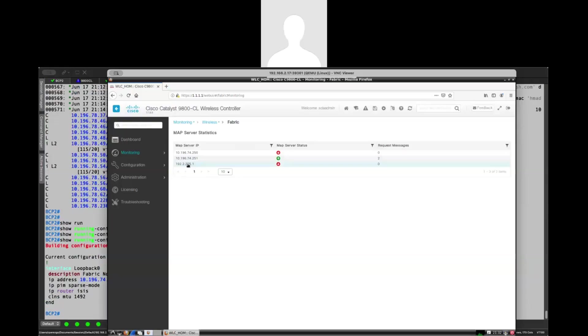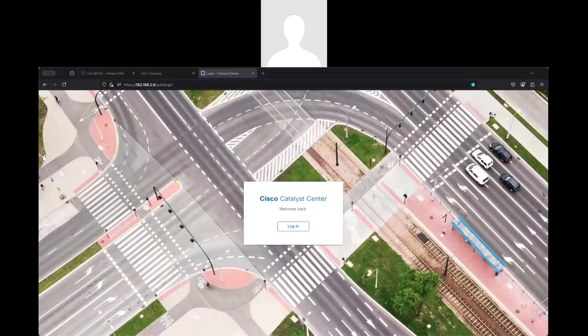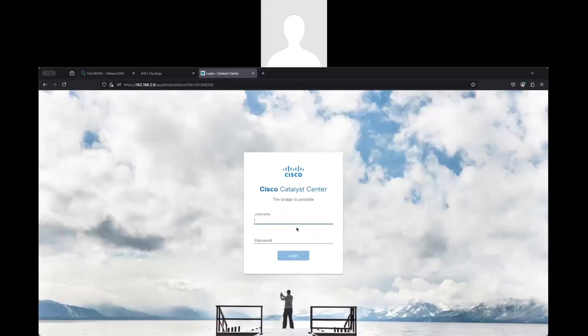And this is for guests, but my anchor controller is not enabled at this time. So basically, I have my fabric. I have all the components that I need to test my SDA deployment. Now, the challenge will be to test the wireless. Let me go here. Let me show you DNA Center and what I have.